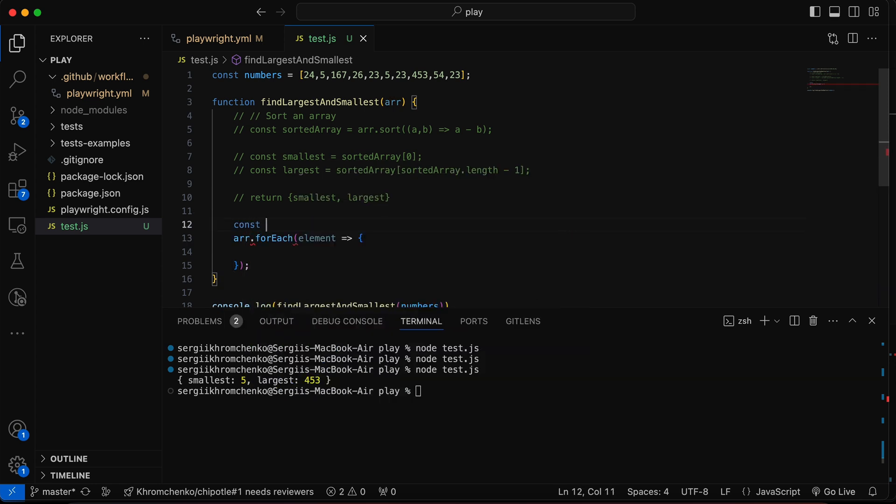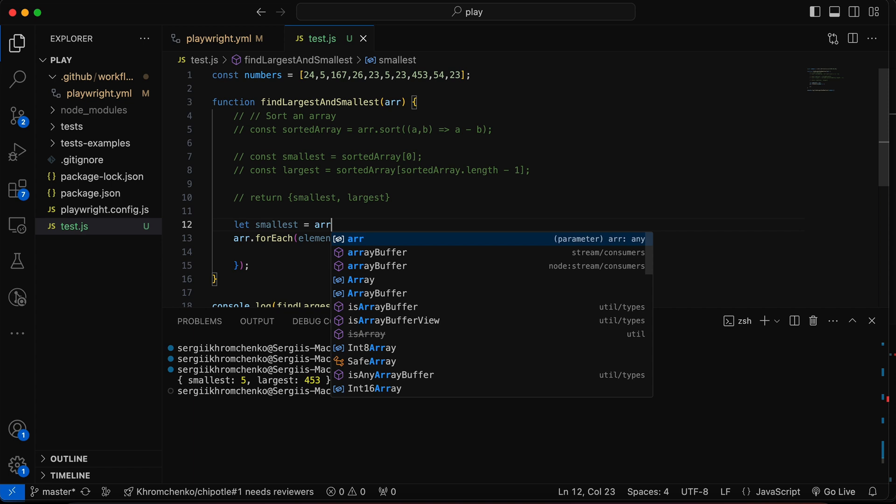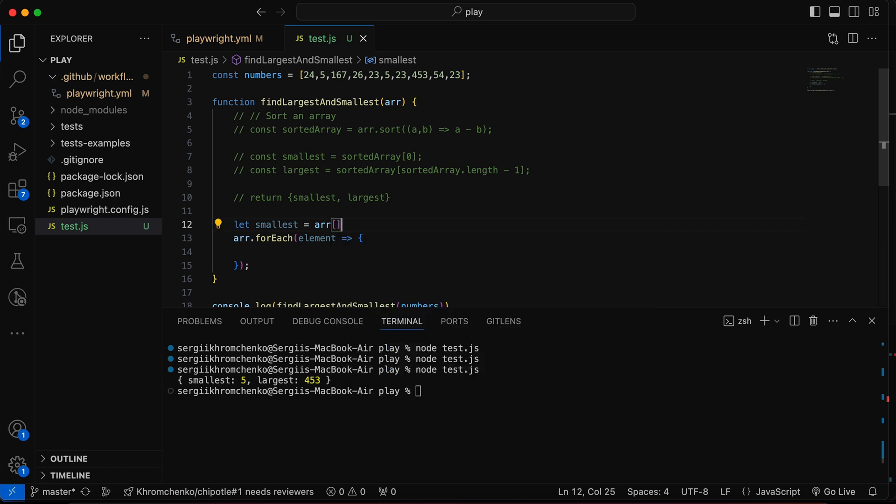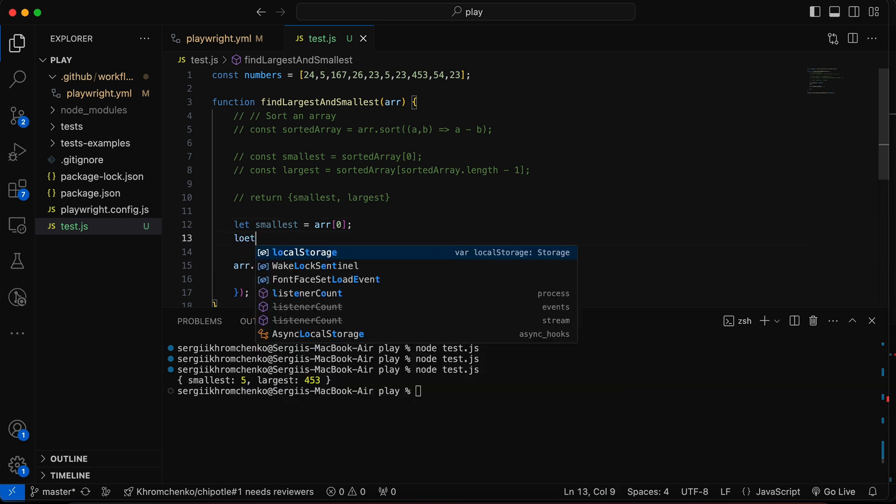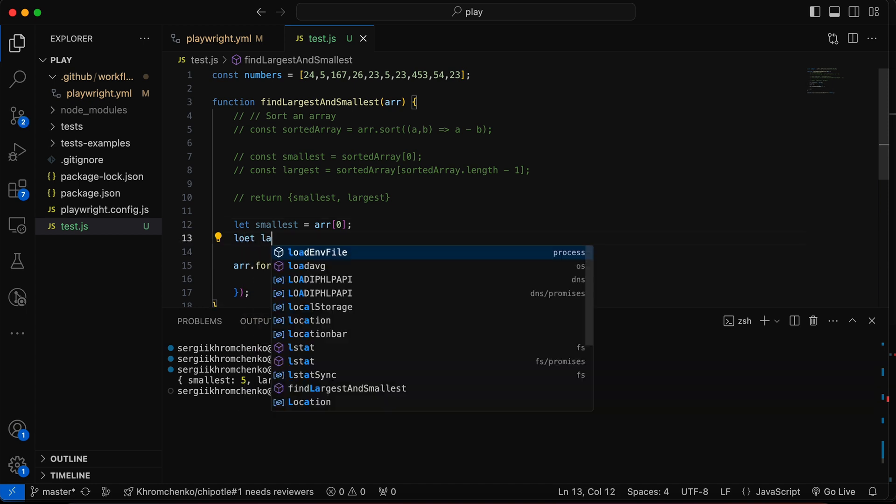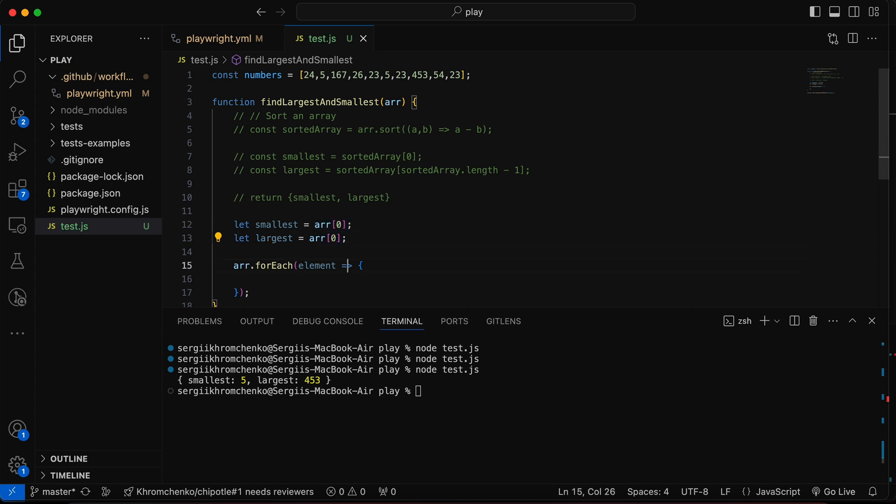So we're going to use let smallest equals to the first value of an array. And I will explain to you in a second why we are not simply putting zero. And the second one is going to be largest equals to the same thing.